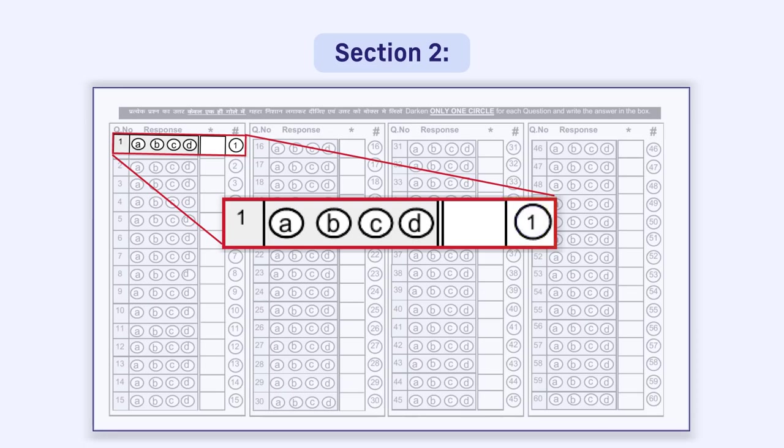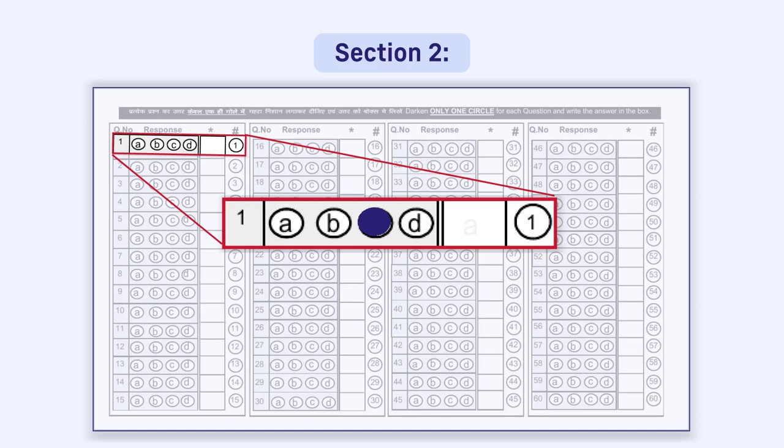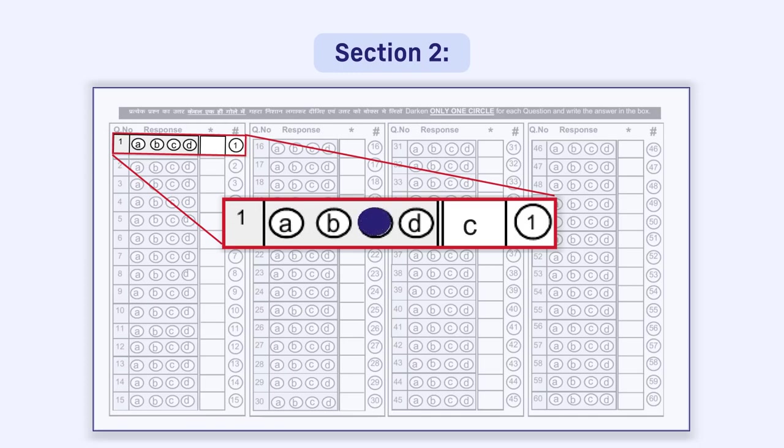You are advised to first mark the response by darkening the circle. If you are fully satisfied that your answer is correct, only then write the response in the box. The purpose of giving a box is only that if you wish to change your response, you can write the new response in the box. Even if you are satisfied with darkening the circle, this response has to be written in the box. You have to fill your responses both in the circle and in the box.